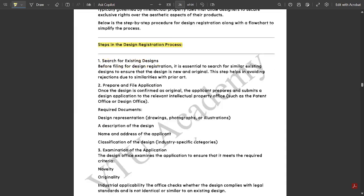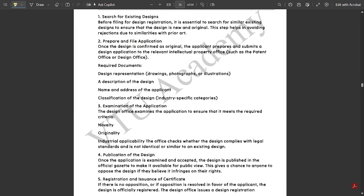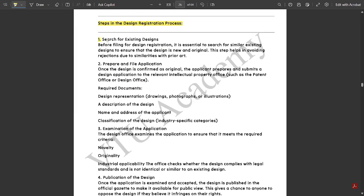Steps in the design registration process. First is search for existing designs — that is, before filing a design registration, we should be searching for existing designs. We should be having one essential where we are going to follow a design pattern with the proper prototype and idea of what we are going to execute. This is basically the existing design search.